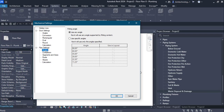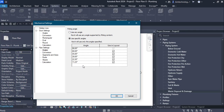The first option is the angle option. On the right-hand side you have the fitting angle area with two radio buttons: use any angle and use specific angle. By default the use any angle radio button is selected, meaning Revit will use any angle supported by fitting contents. If you want a specific angle, click use specific angle and select the angles at which fittings have to be fitted in the layout.